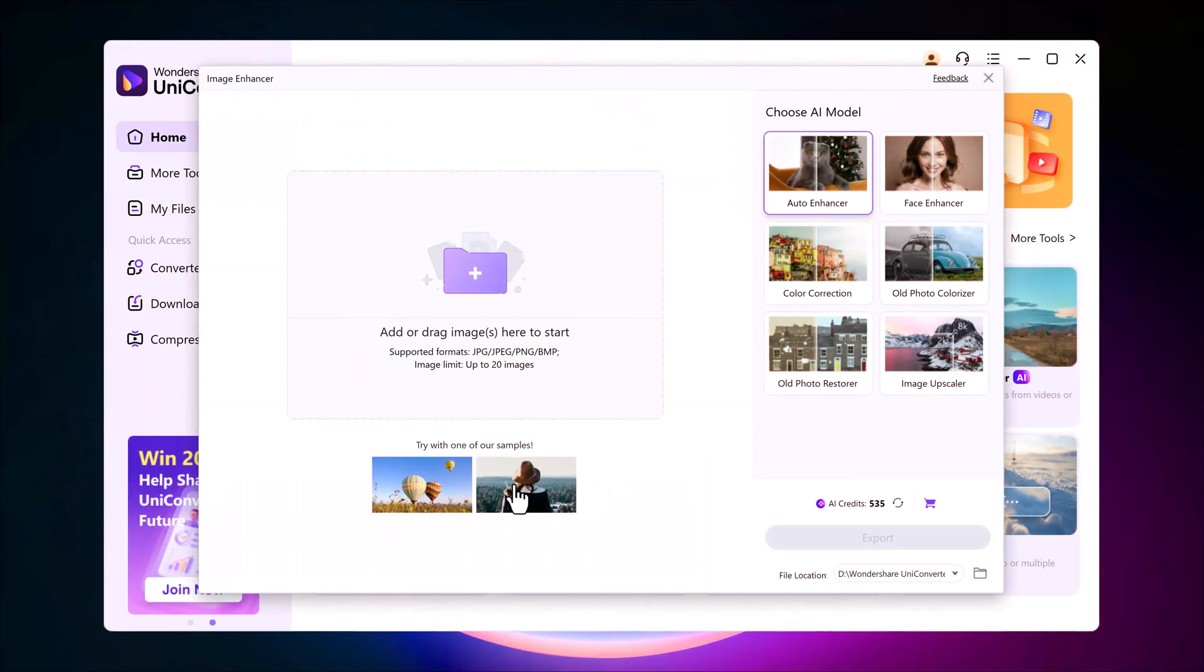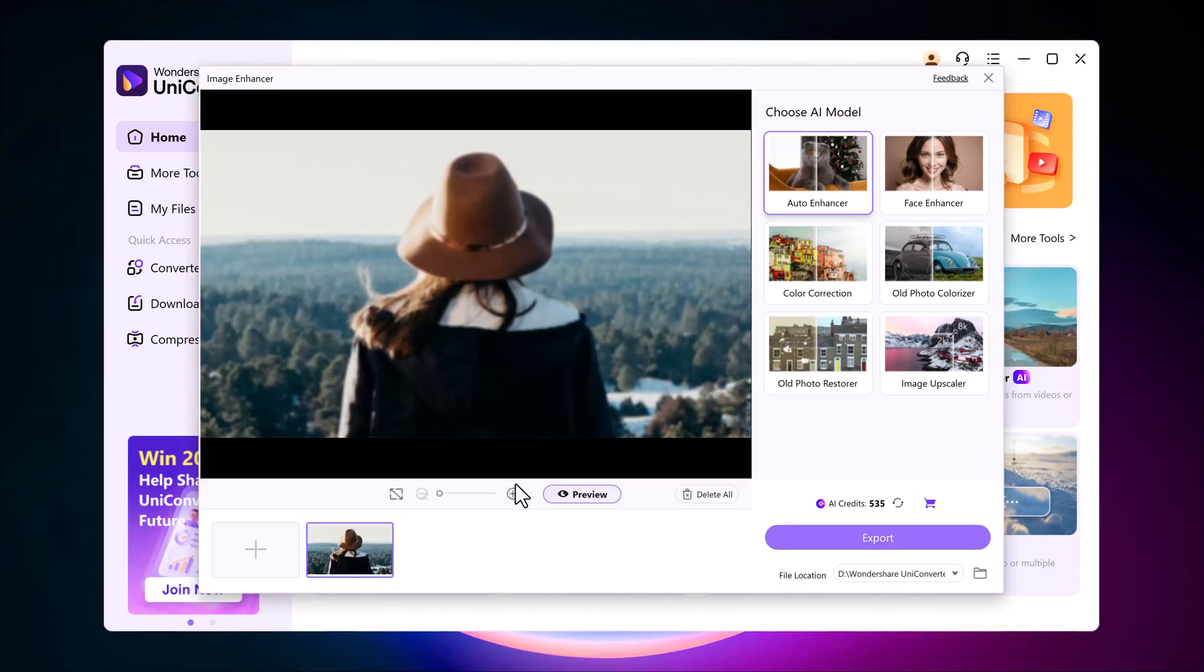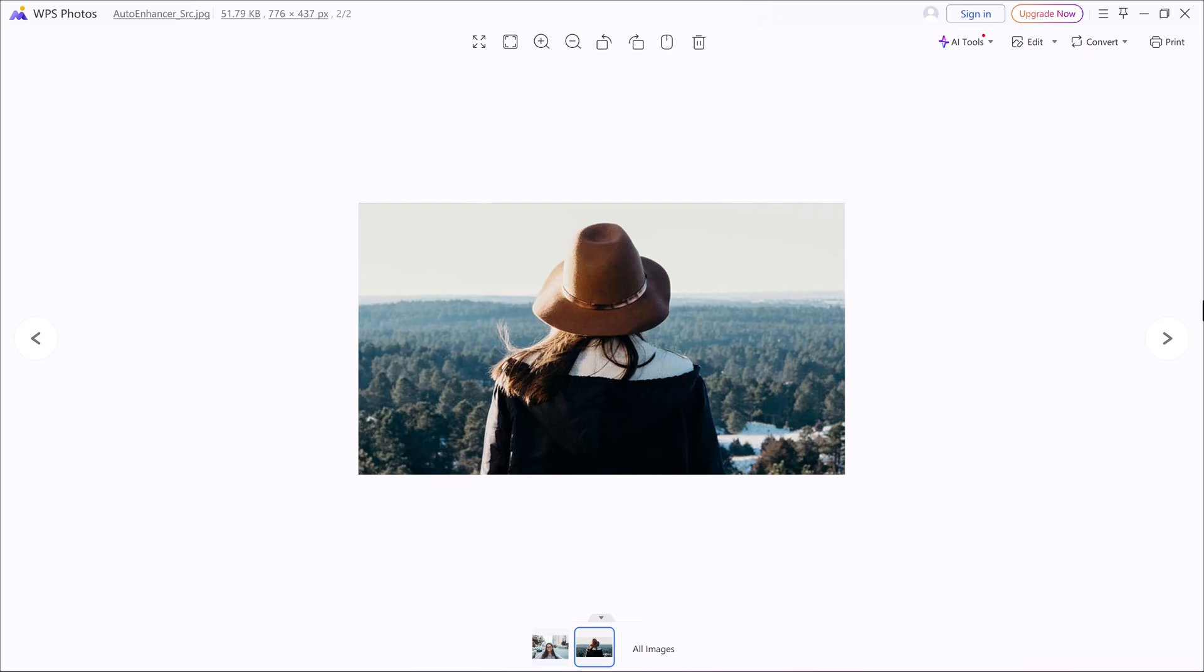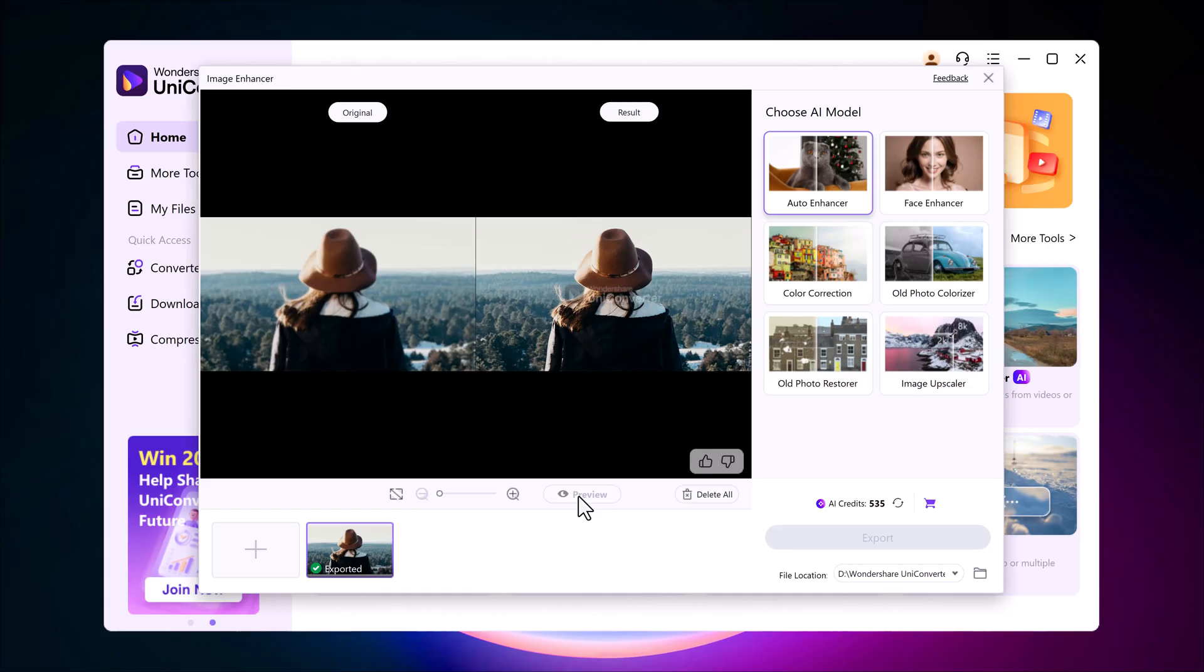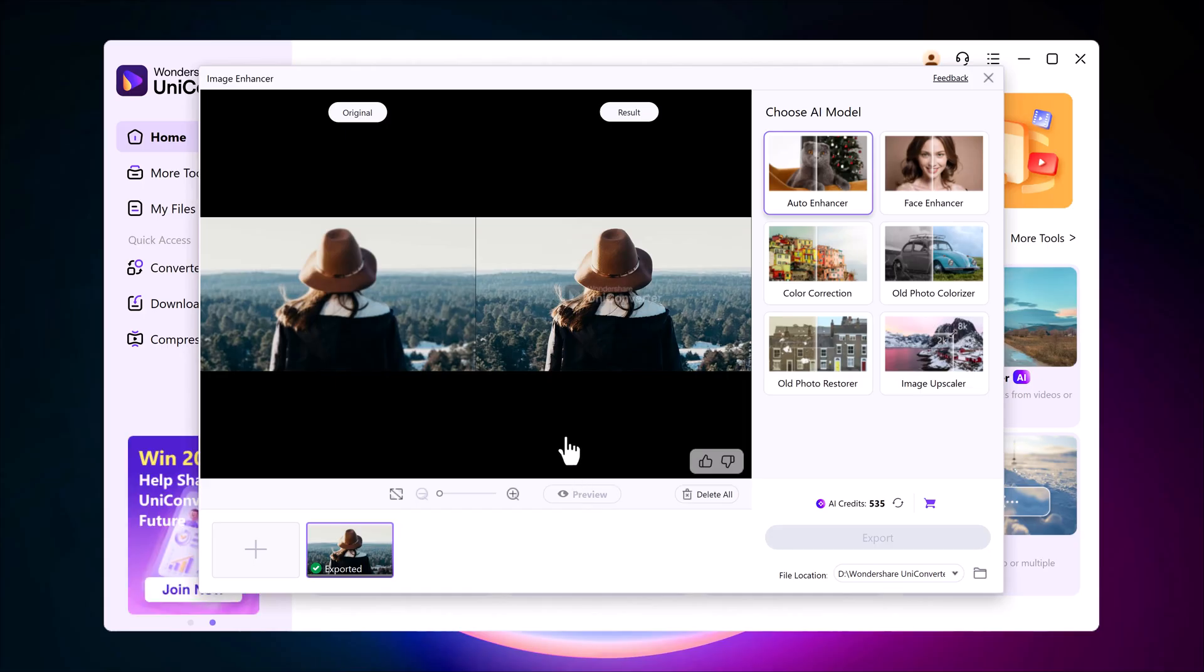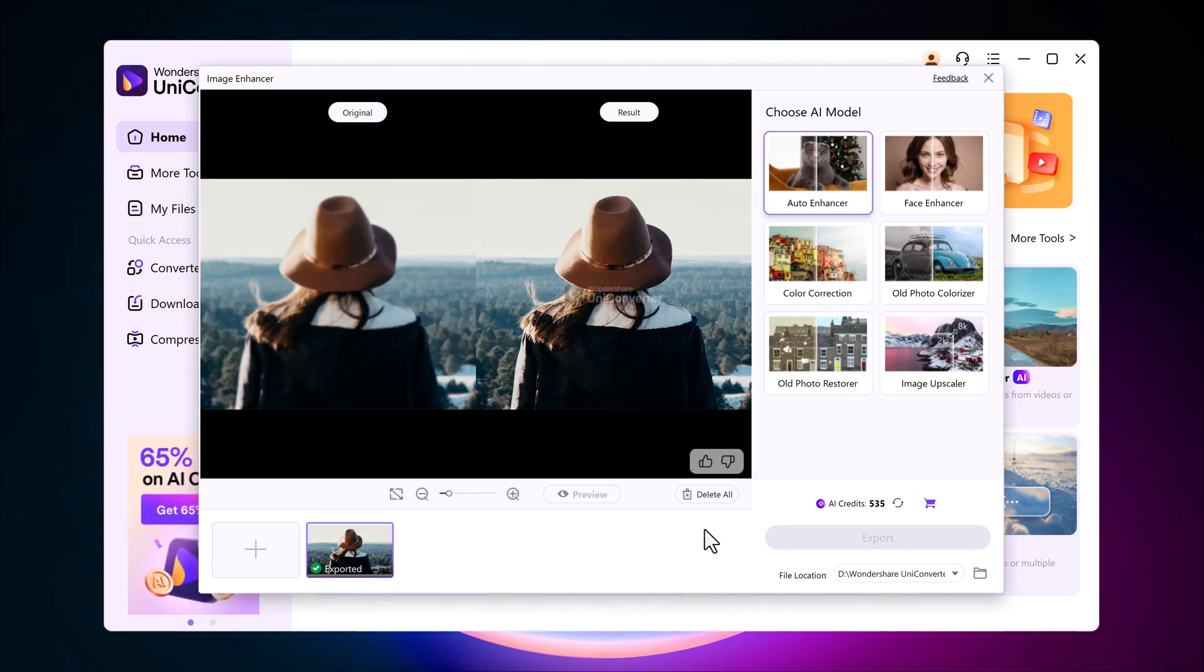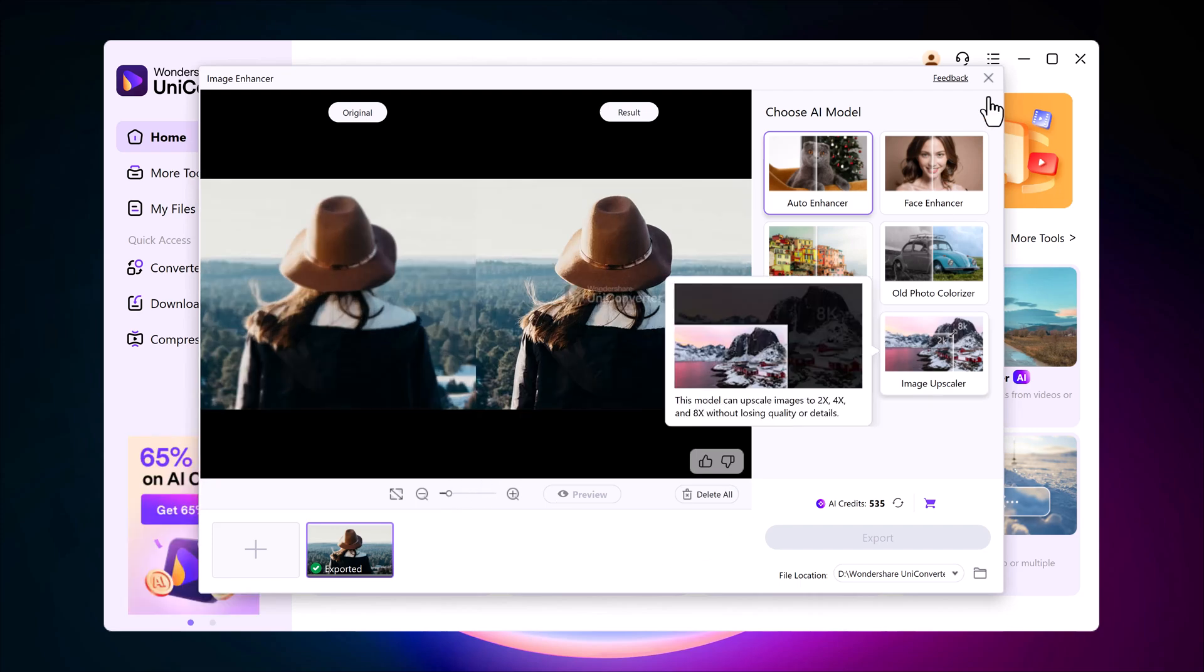Let's try another one. I'll upload a second blurry photo, select auto enhancer again, and here's the before and after result. You can clearly see how much sharper and clearer the photo looks after enhancement.